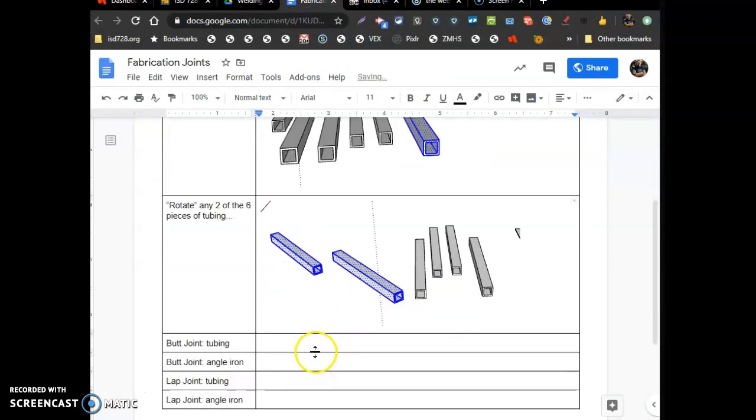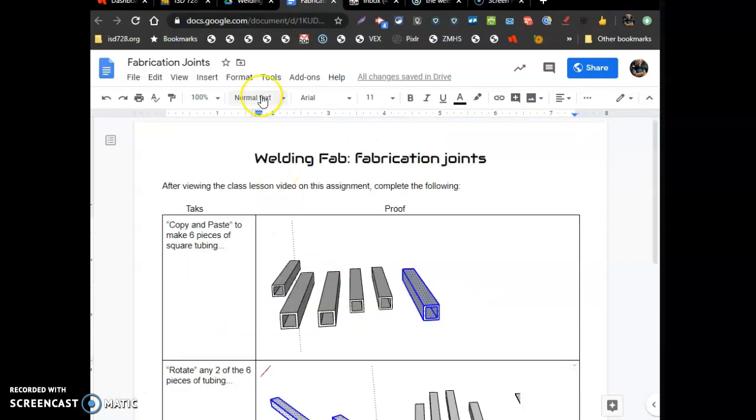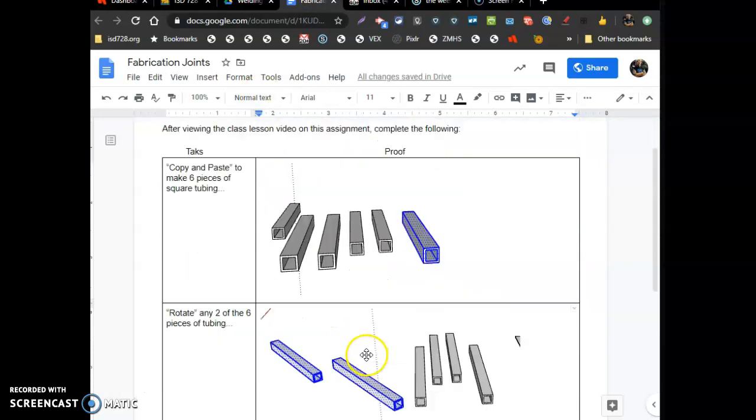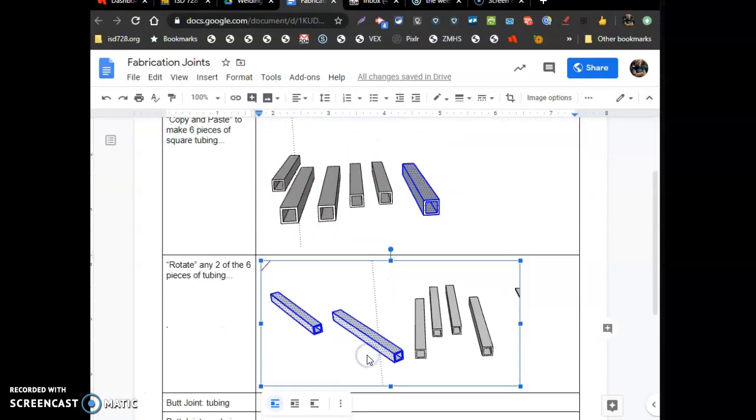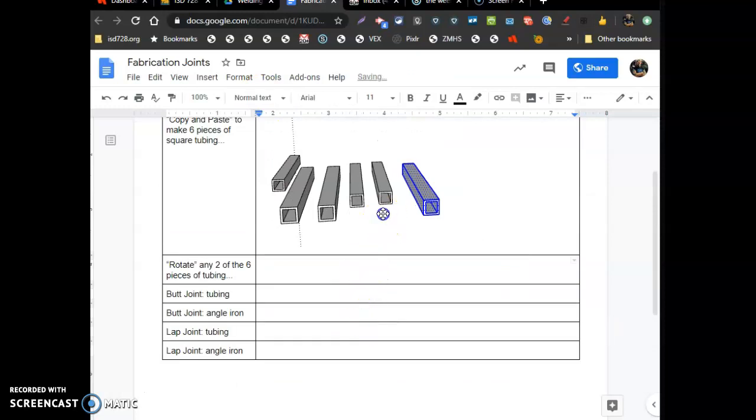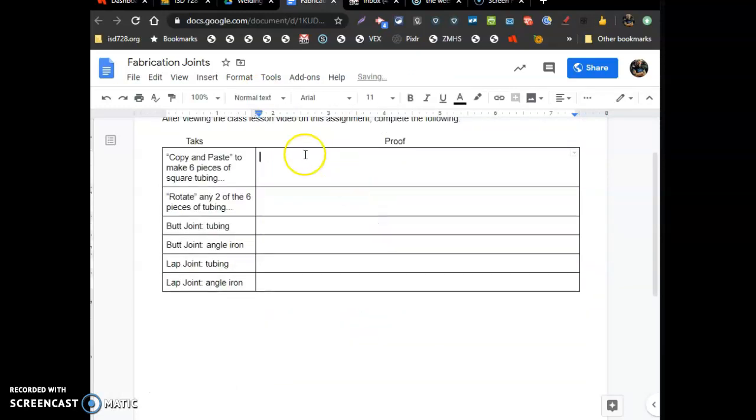What's next? A butt joint tubing and a butt joint angle iron. Okay? These are for good. Those you want to keep. I just want to ruin your sheet. This is all.